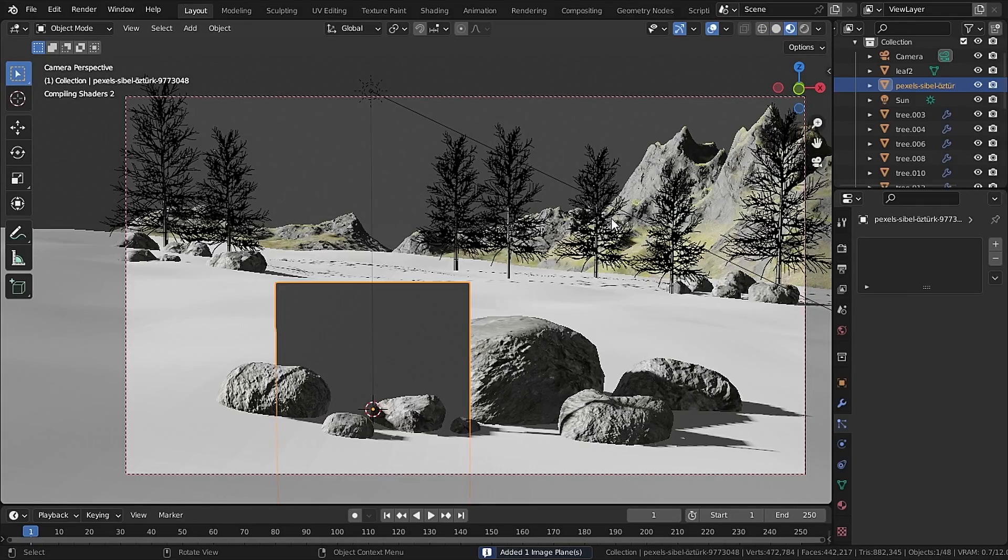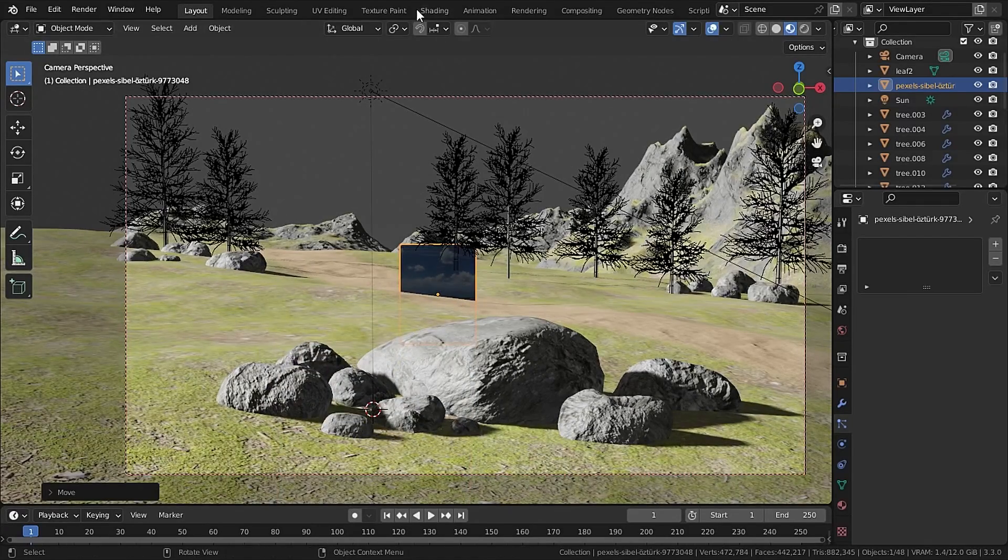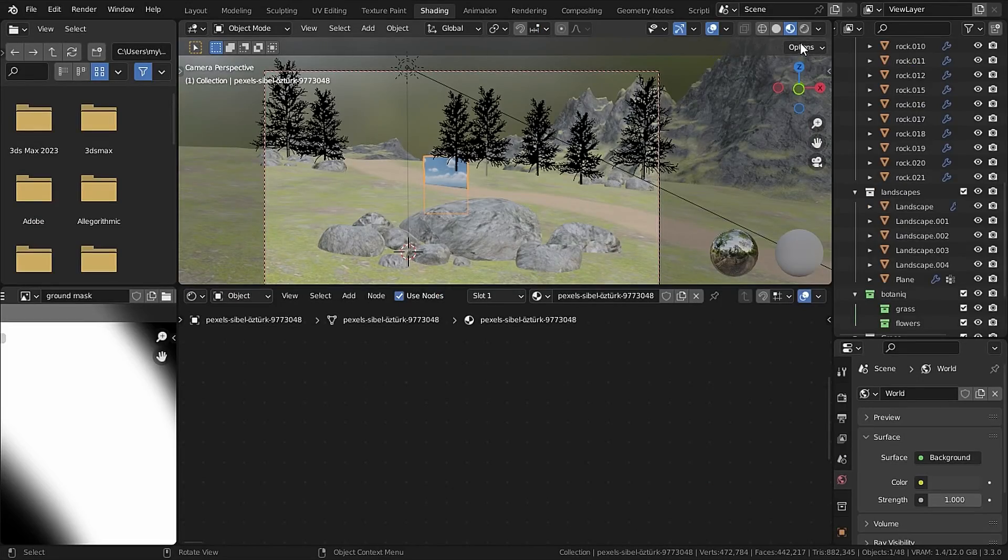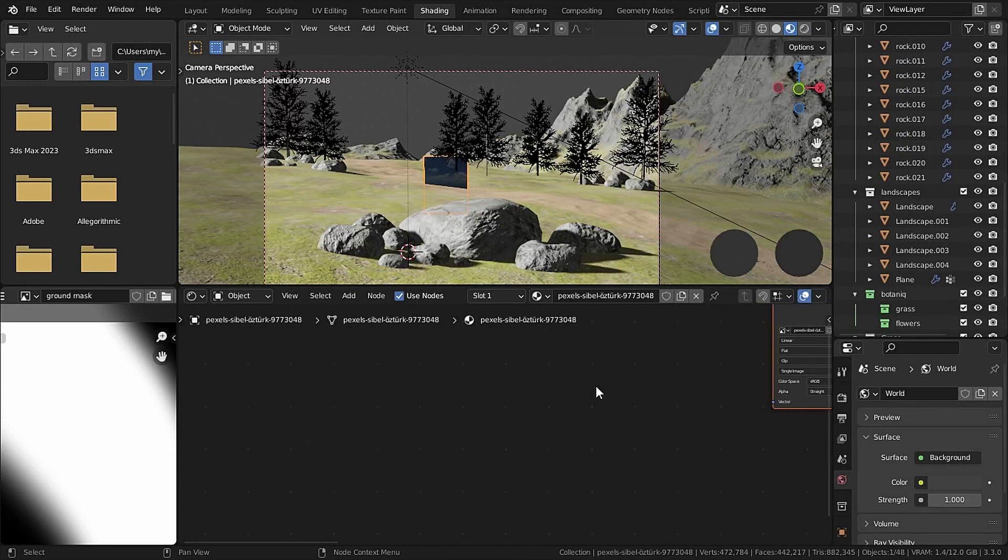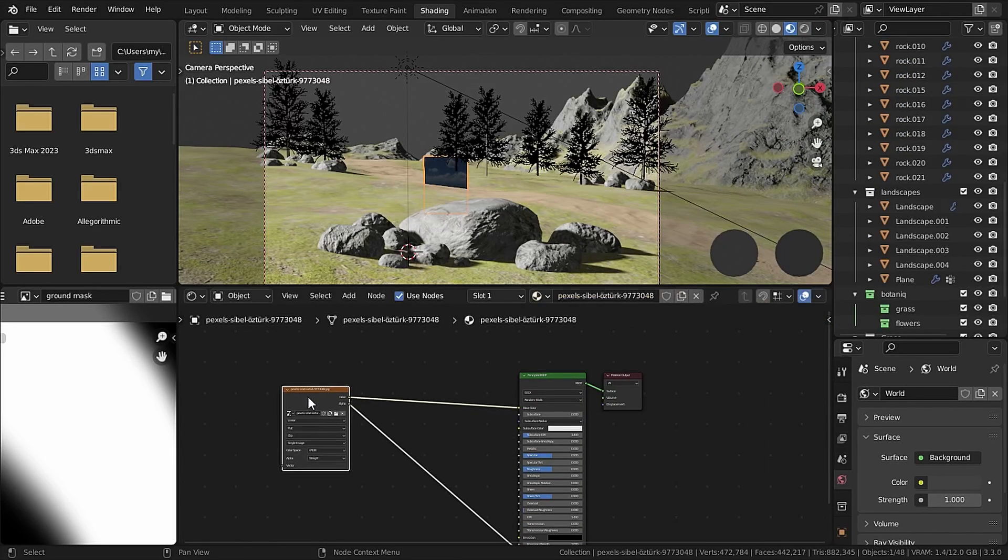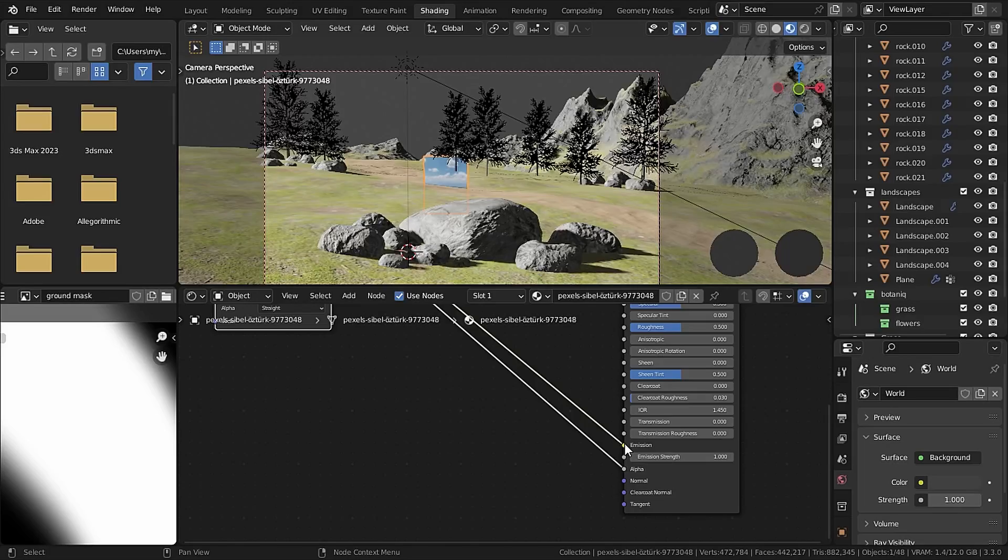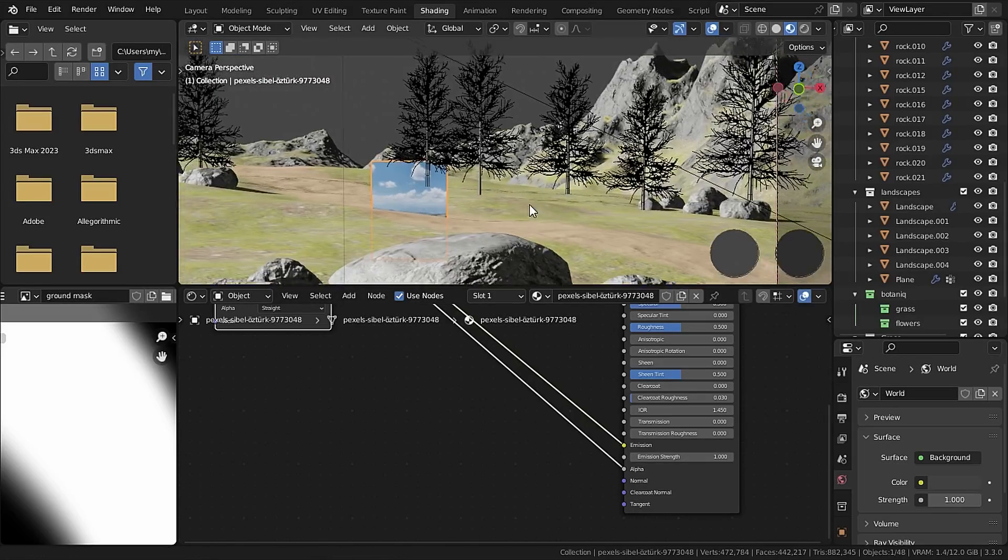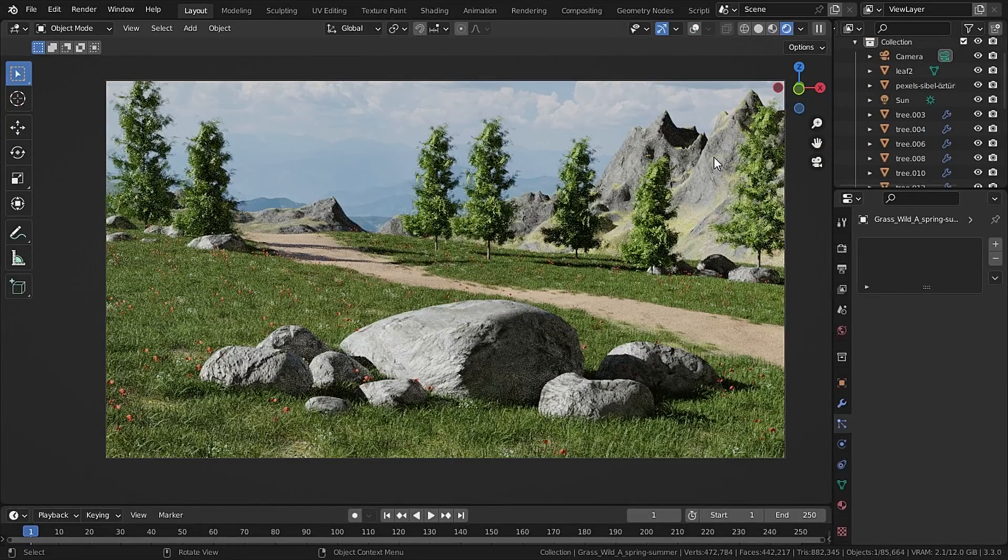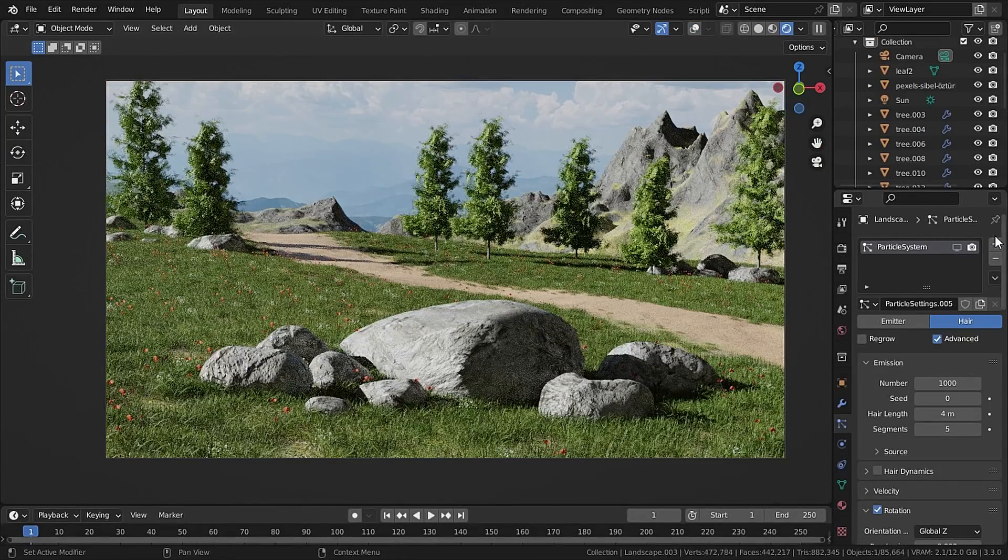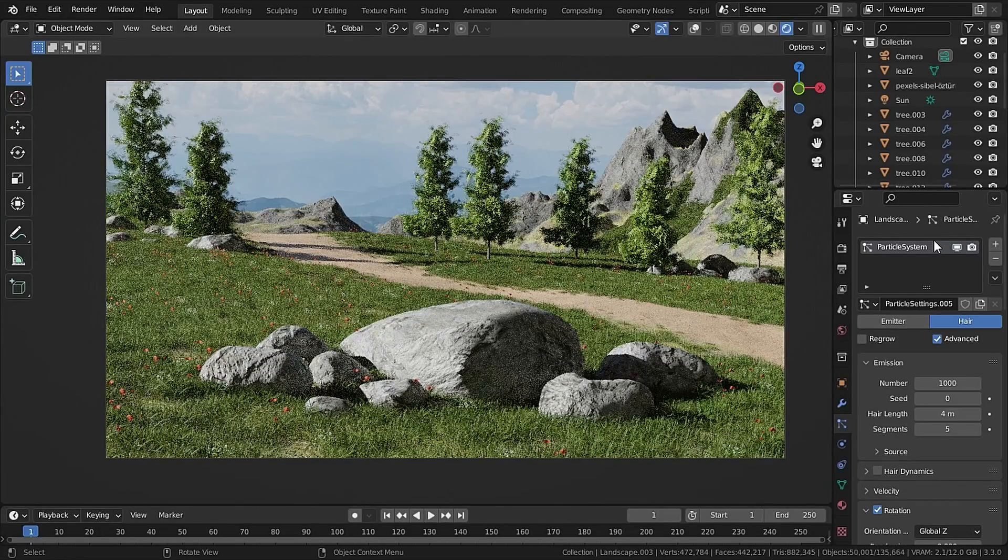Now place the image in the background very far away but in the render view you can see that it is looking very dull. So plug the color into the Emission and problem fixed.